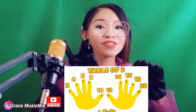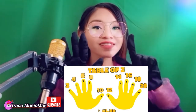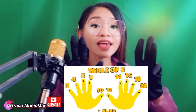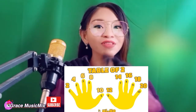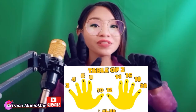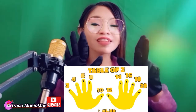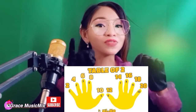2, 4, 6, 8, 10, 12, 14, 16, 18, 20 — table of two! 2, 4, 6, 8, 10, 12, 14, 16, 18, 20 — table of two!